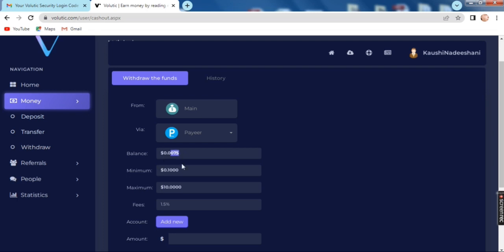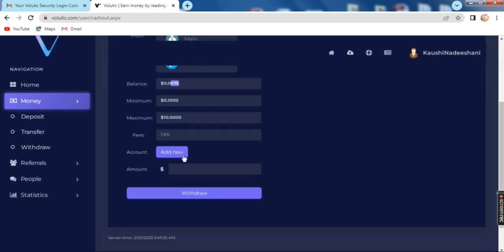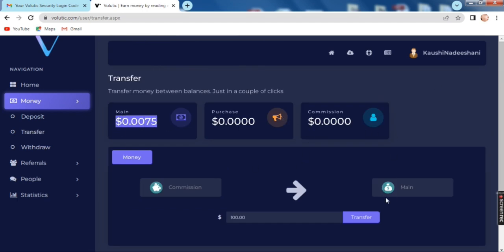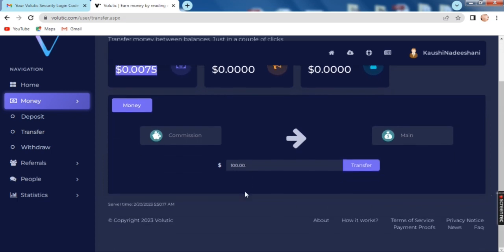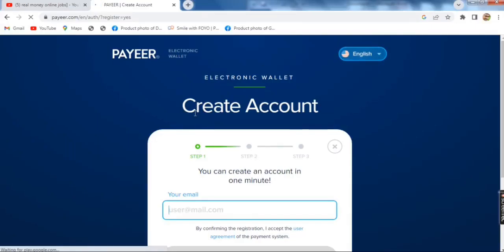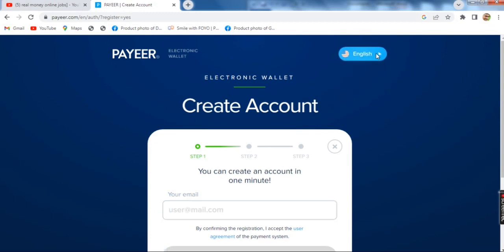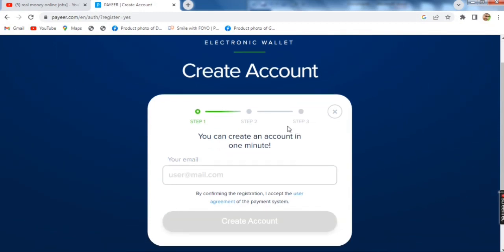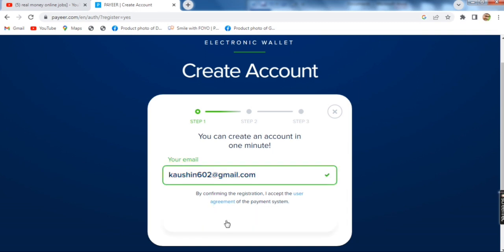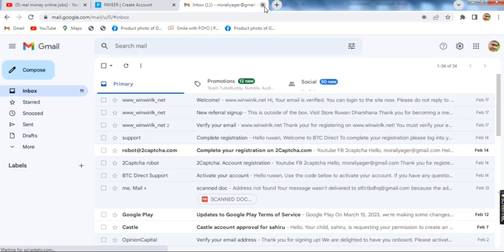If you are a referral, you can get the total of the pay account. If you have a pay account, you can create one. You can log in with the email, click on the email, and paste the code.